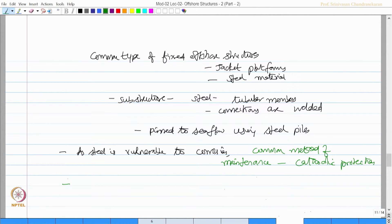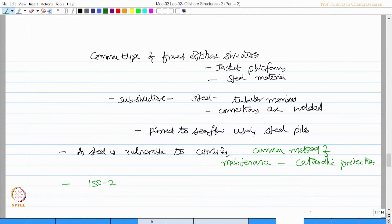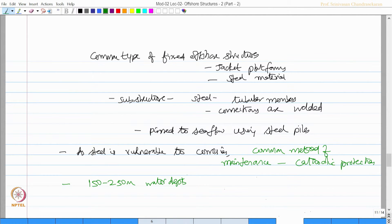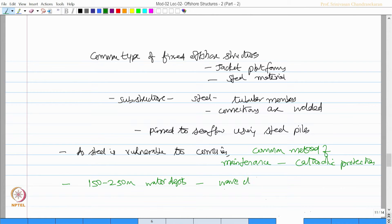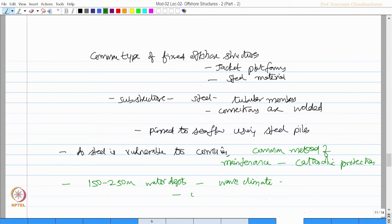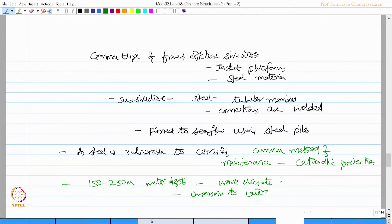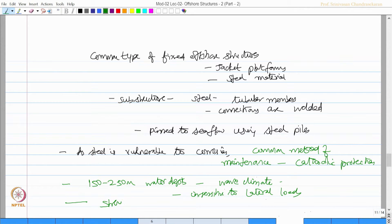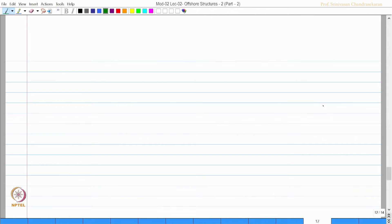It has been seen that these platforms are suitable for a depth of 150 to about 250 meter water depth, and it also depends on the wave climate where you want to install this platform. They are insensitive to lateral loads and it is strength based design.